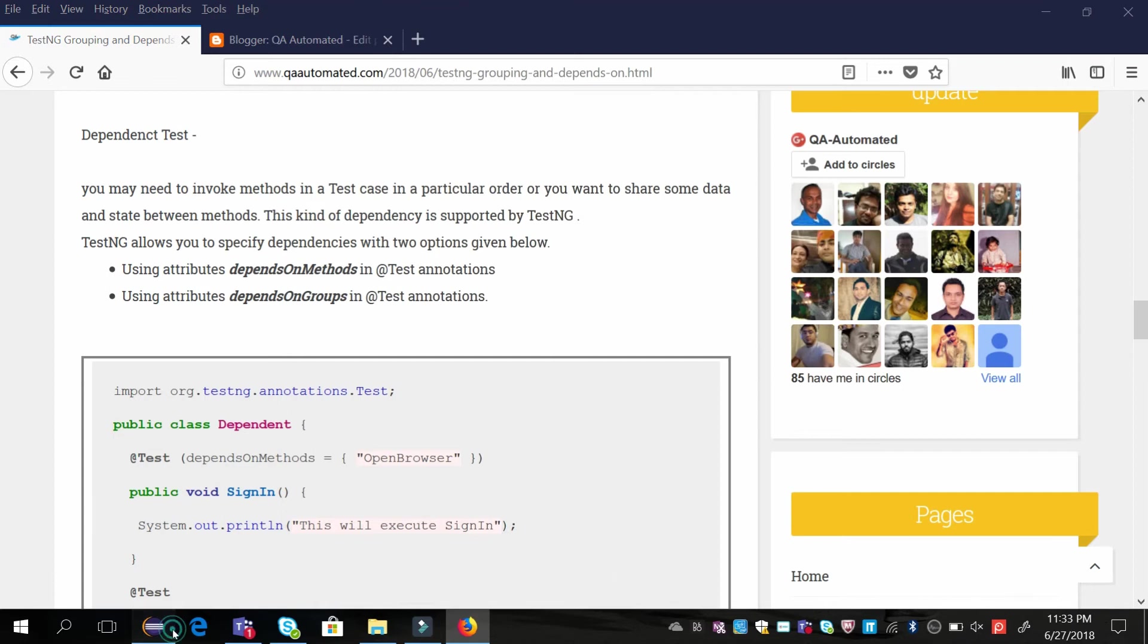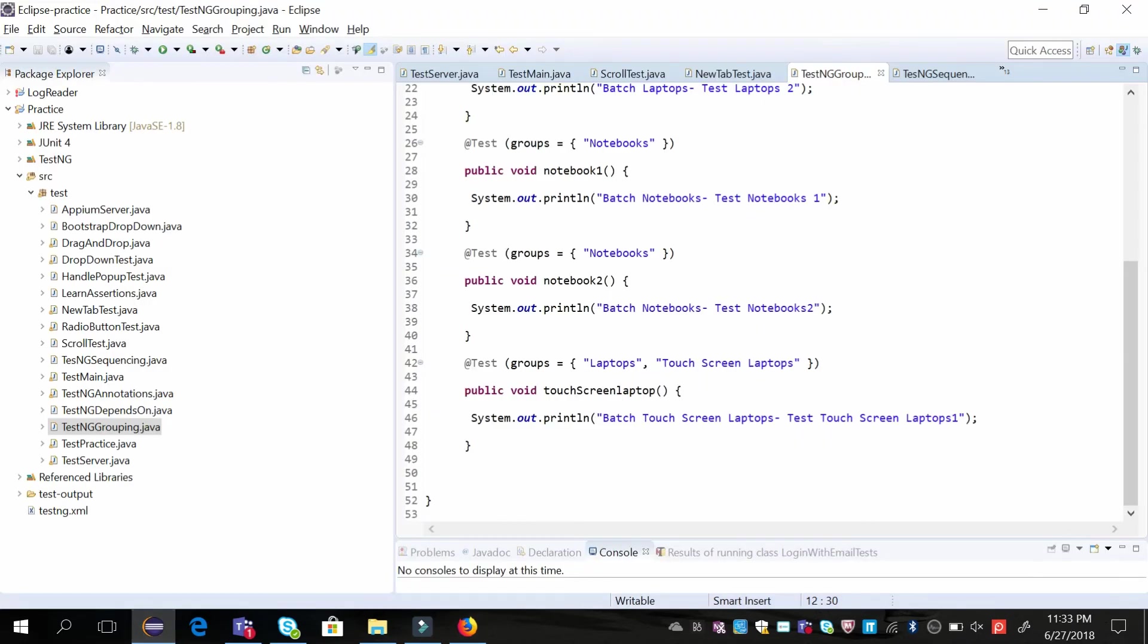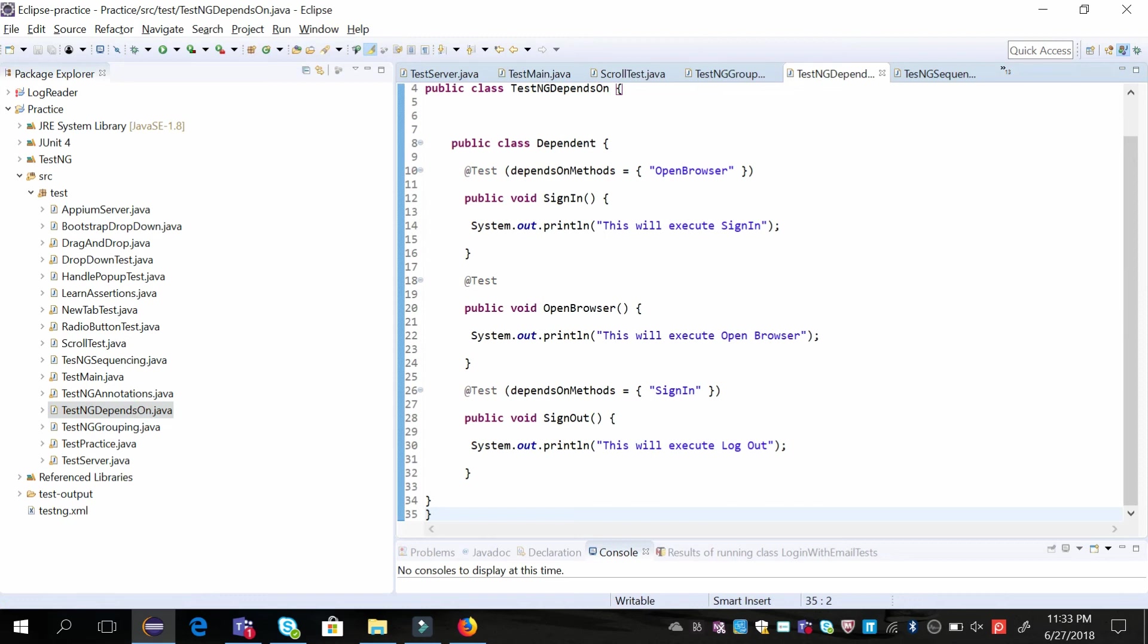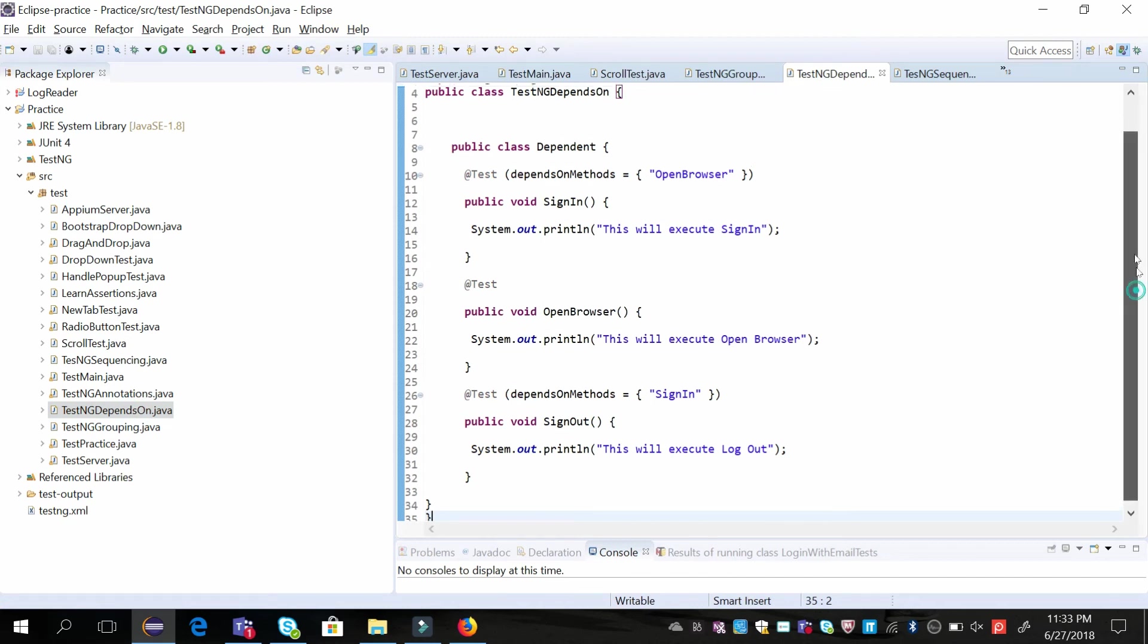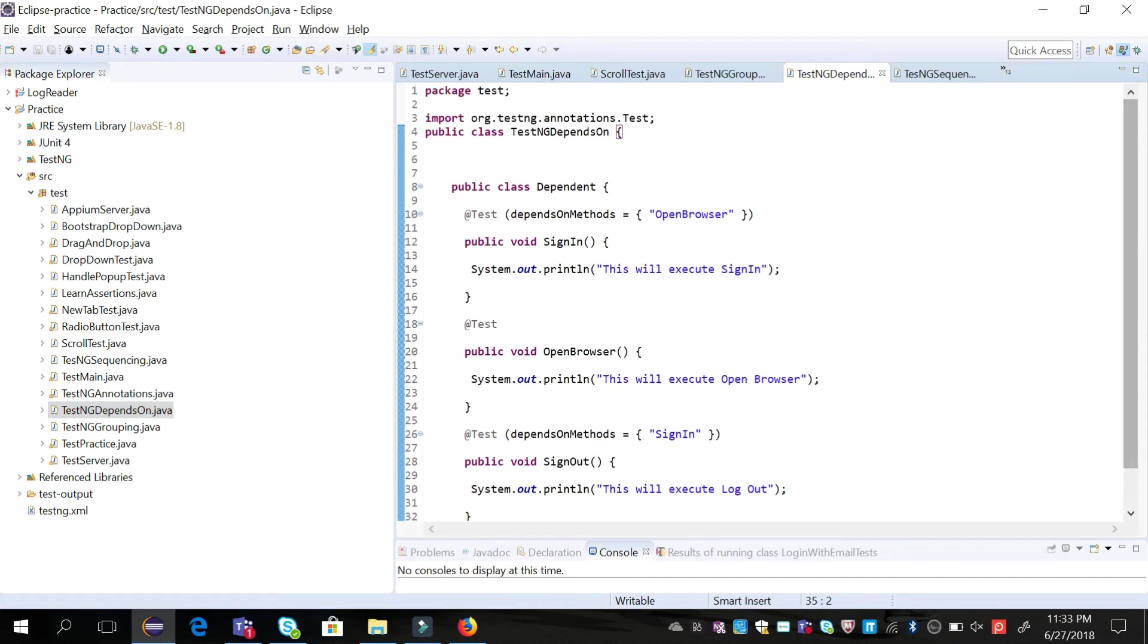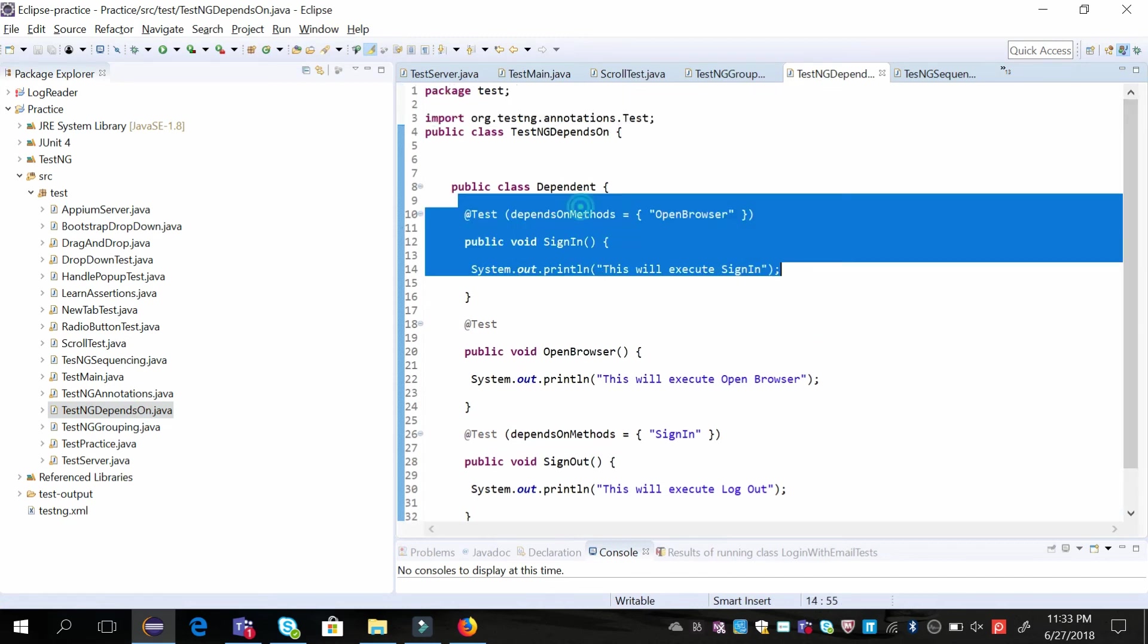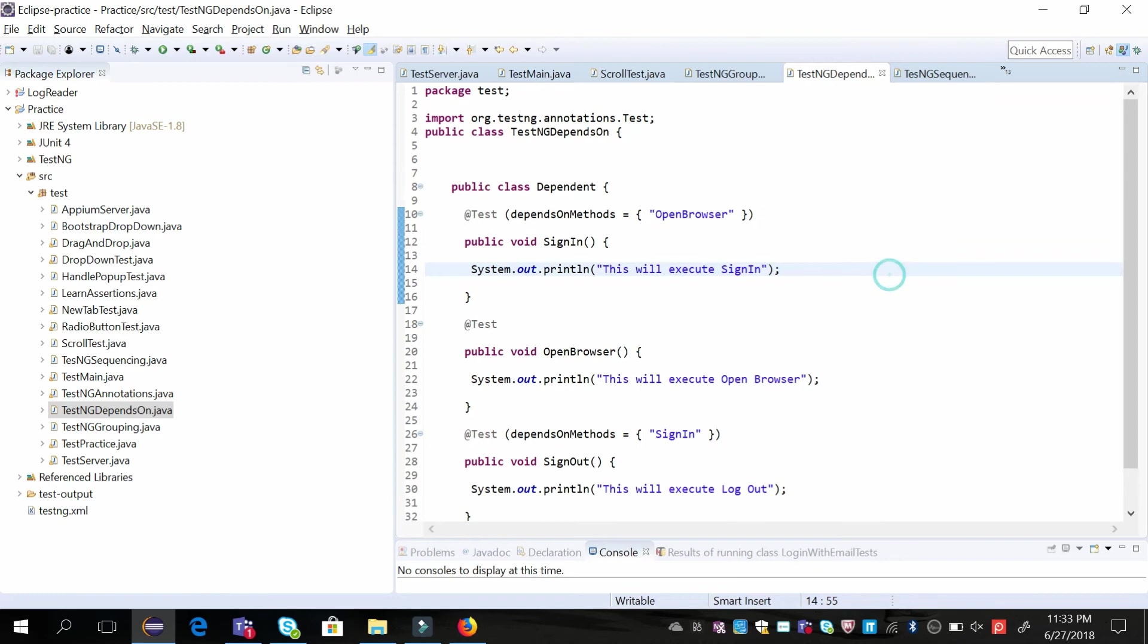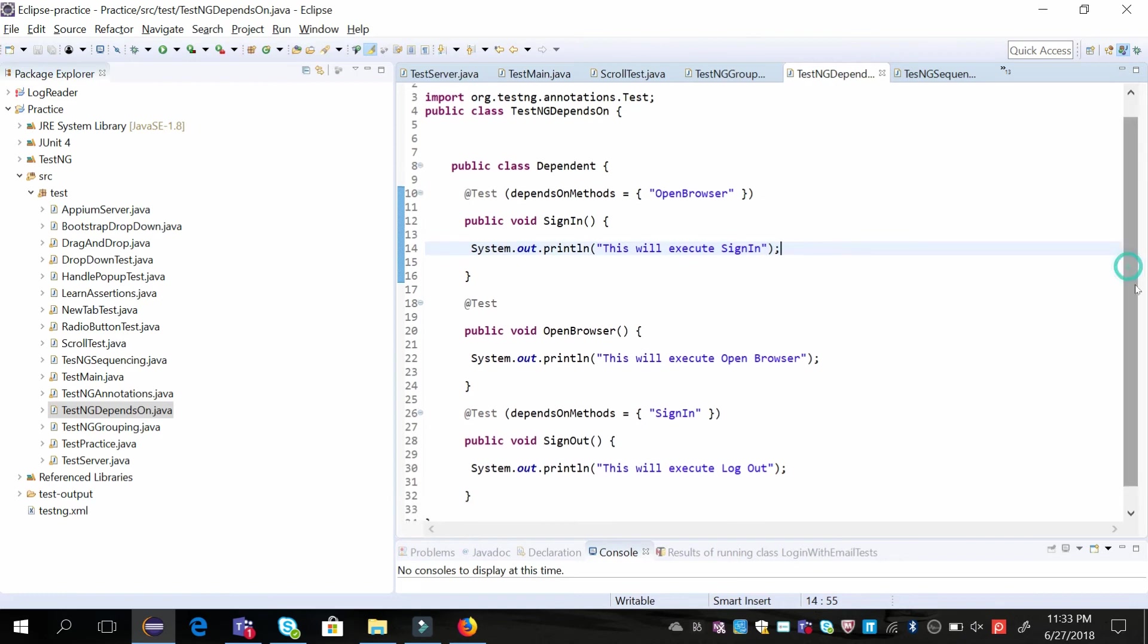We'll see an example of how we are doing it. There are three test cases: one is sign-in, one is open browser, and one is sign-out.